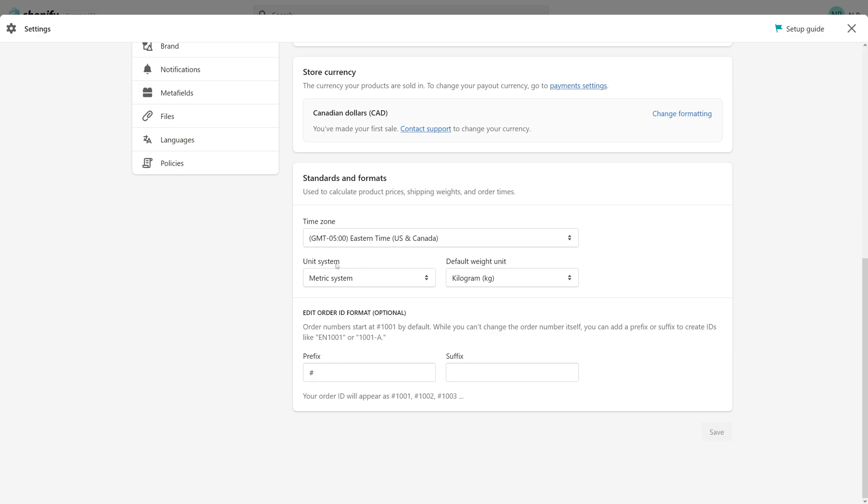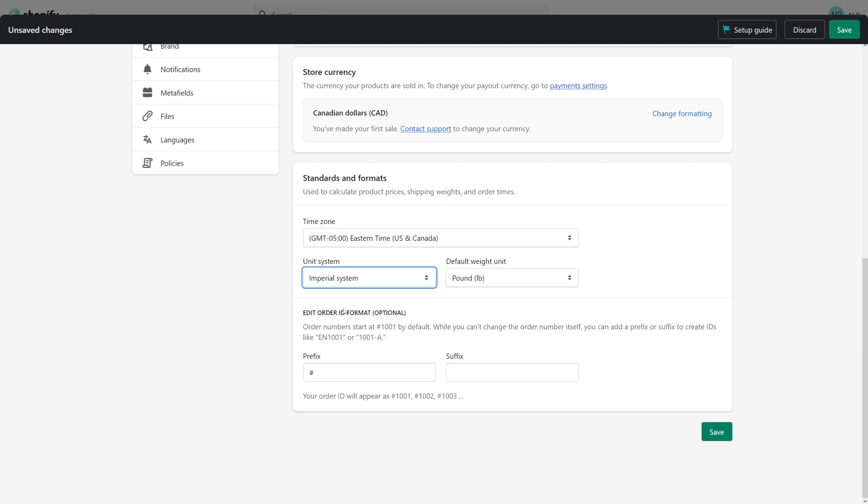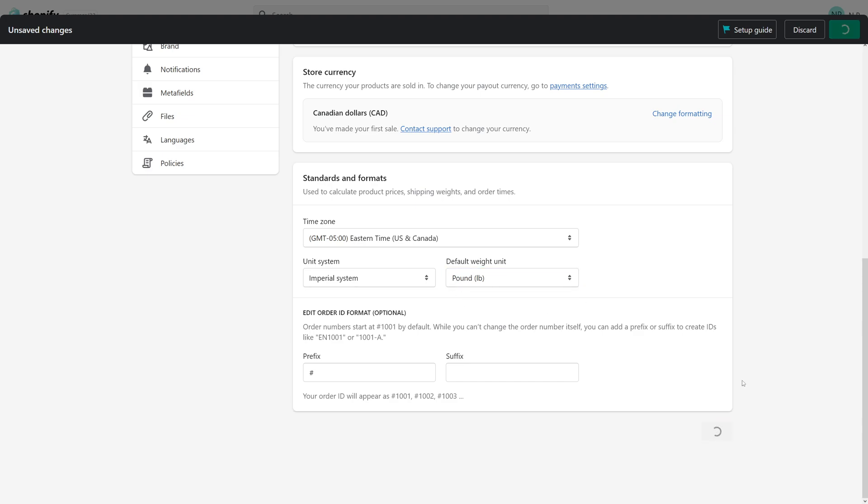And here you'll see a setting for unit system. Currently on mine, it's metric, but we can change it to imperial for example purposes. And for default weight unit, you can choose between pound and ounce. Let's just leave it at pound and save it.